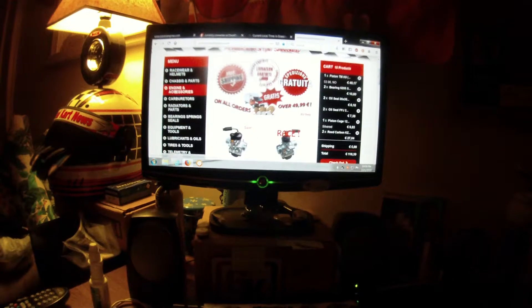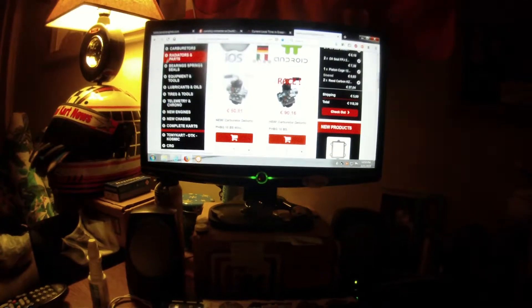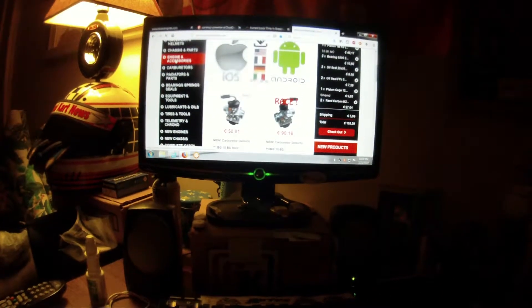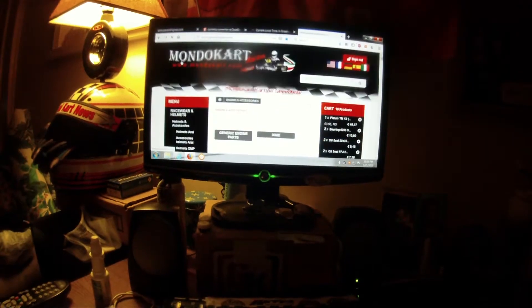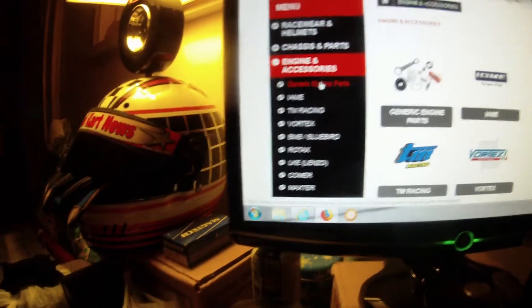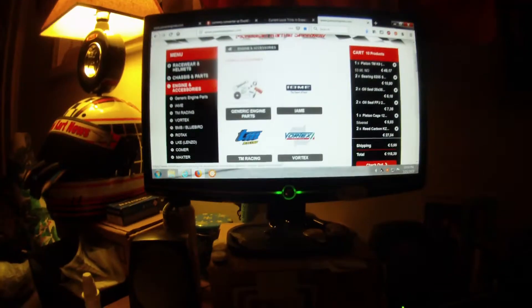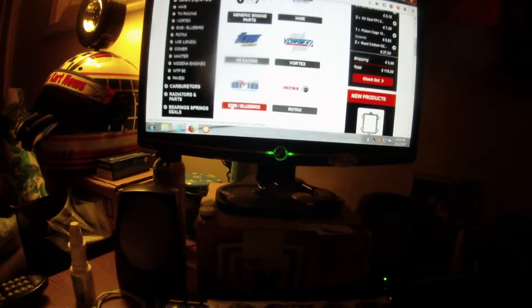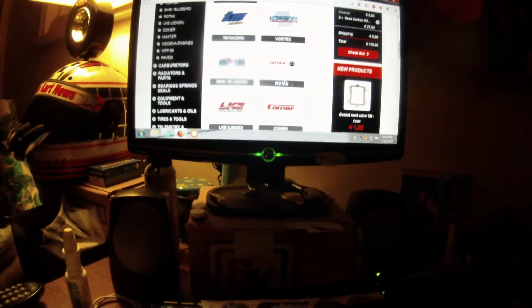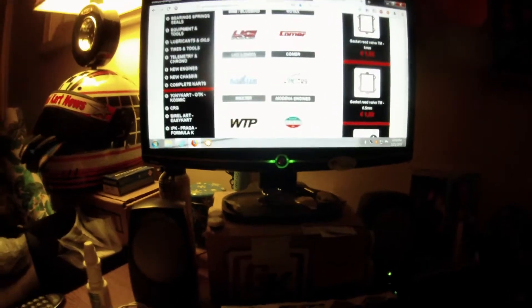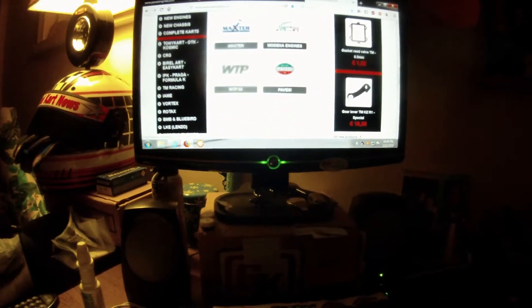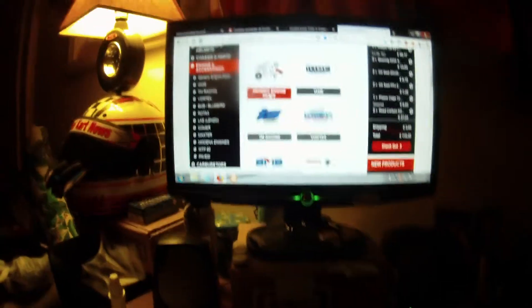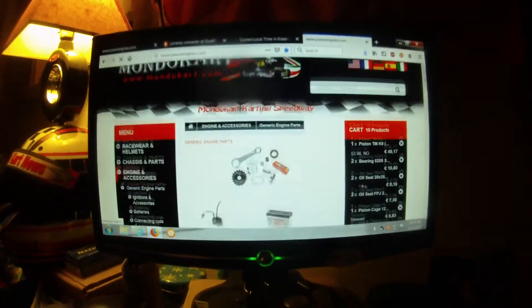Engine and accessories. Yeah, and it says generic engine parts. Here you got your IAMI parts, Vortex, TM, BMB, Bluebird, whatever it is, Rotex, LKE, Comer, Modena, Maxter, WTP, Pavese. But you go up here to this generic thing. Generic engine. And they got everything.